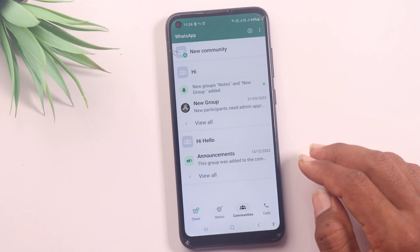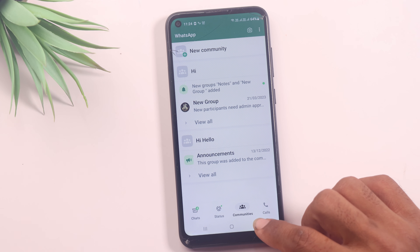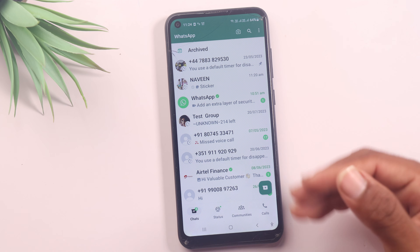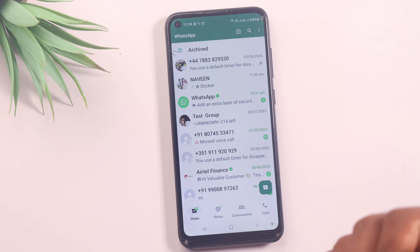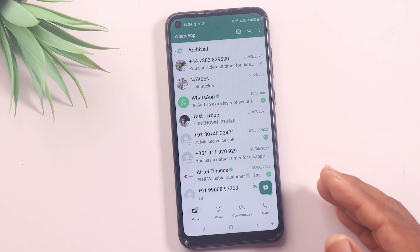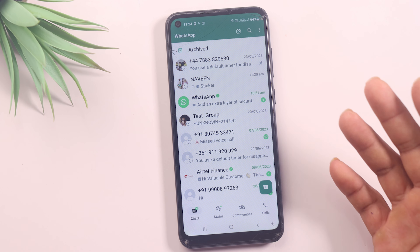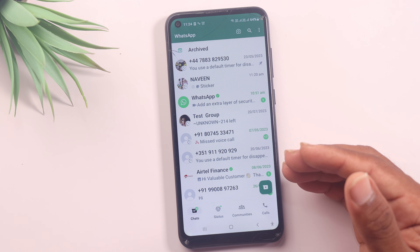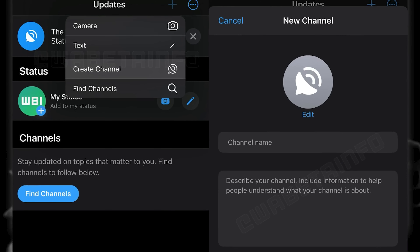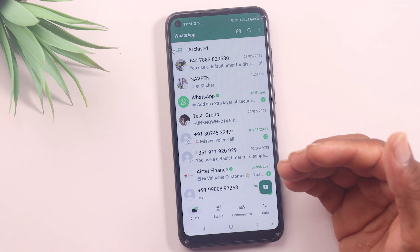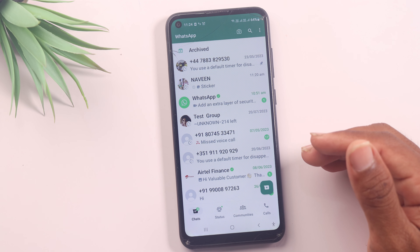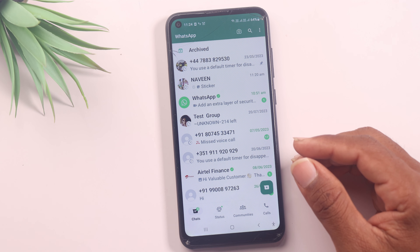The fourth update is to create a channel in WhatsApp. This is a very important update. This update is not available in India yet. This update is available in Singapore and Colombia, where people are using channels. If you want to check their options on iPhone, you will be able to check your notifications for the coming soon update.